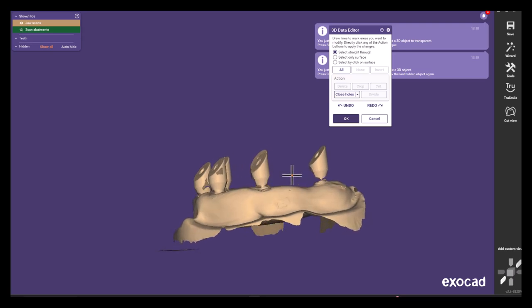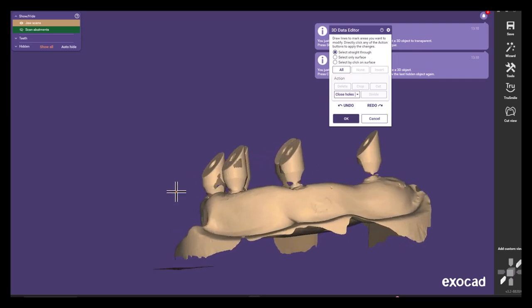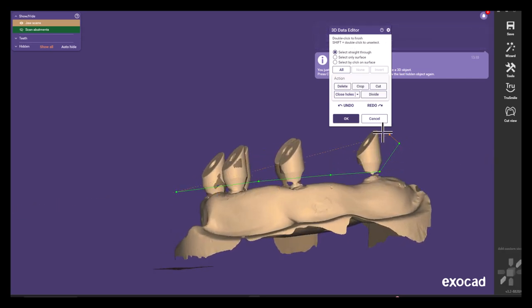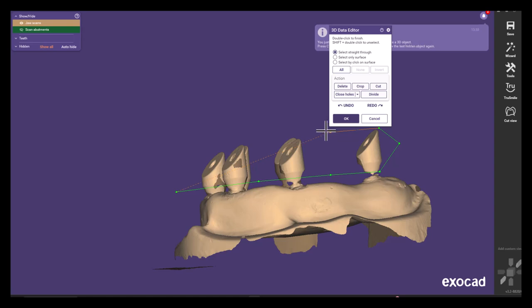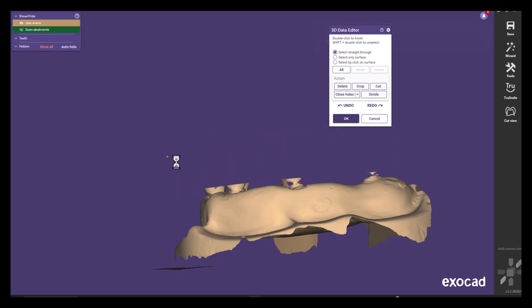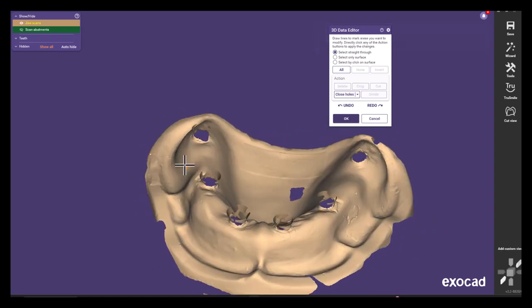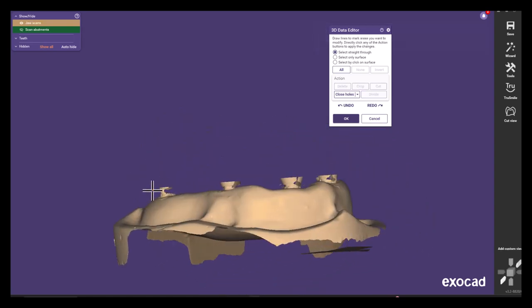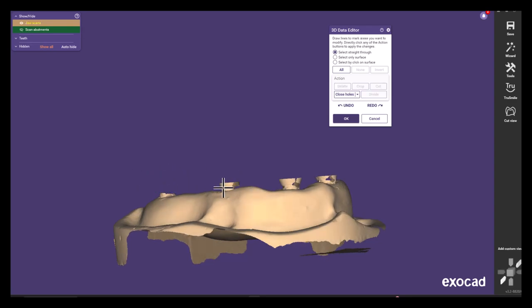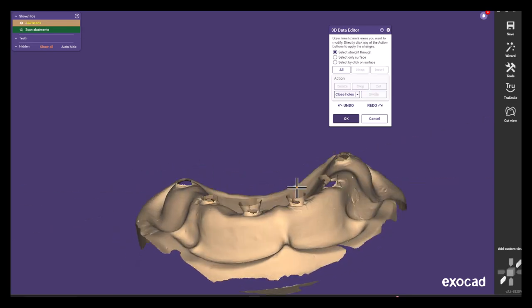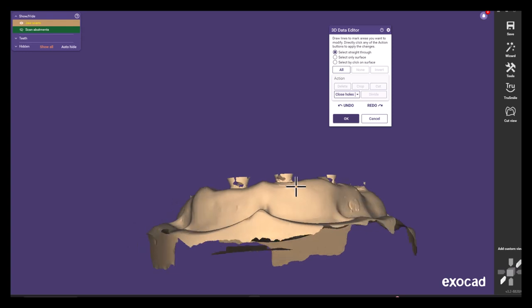And now you can cut all of the unnecessary data away and do some fine adjustments on the model as you wish. I recommend cutting all of the floating parts away as they may cause some issues afterwards in merging stage.